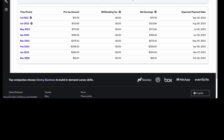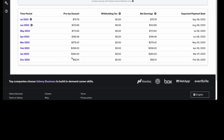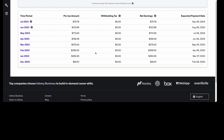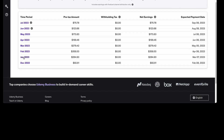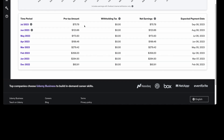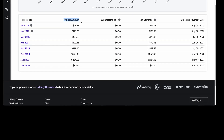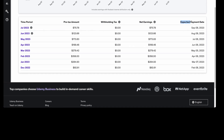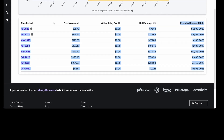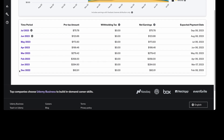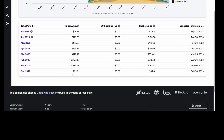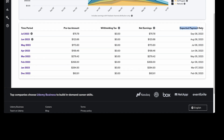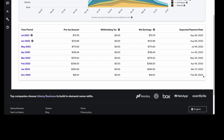I started from December 2022 and my first earning was $92. You can also see the other months: January, February, March, April, May, June, and July. You can see the pre-tax amount, withholding tax, net earnings, and the expected payment date. For example, if I earned $92 in December, my expected payment date would be February 8th, 2023.